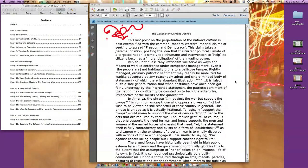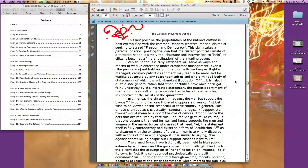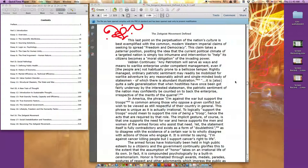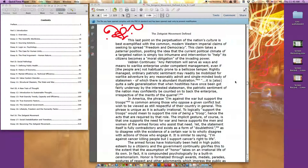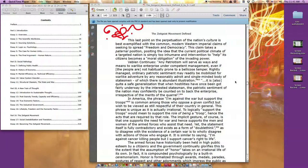It consequently becomes the first concern of the warlike statesman to put this moral force in train for the adventure on which he is bent. There are two main lines of motivation: the preservation or furtherance of the community's material interest, real or fancy, and vindication of the national honor. To these should perhaps be added a third: the advancement and perpetuation of the nation's culture. This last point on the perpetuation of the nation's culture is best exemplified with the common modern western imperial claims of seeking to spread freedom and democracy.